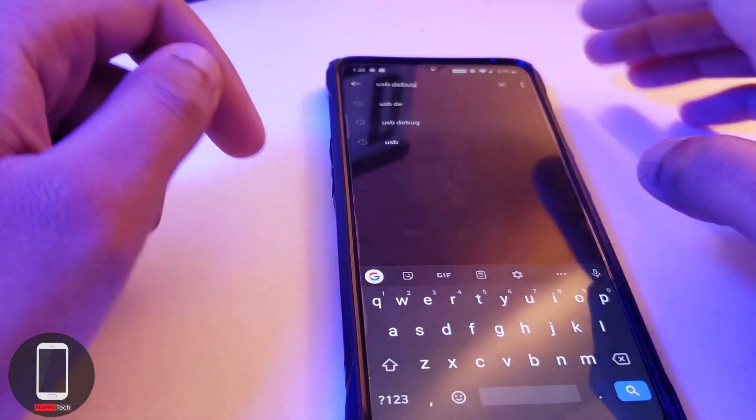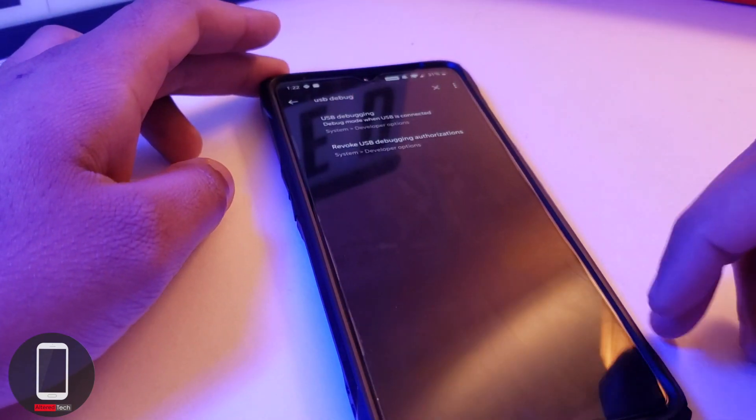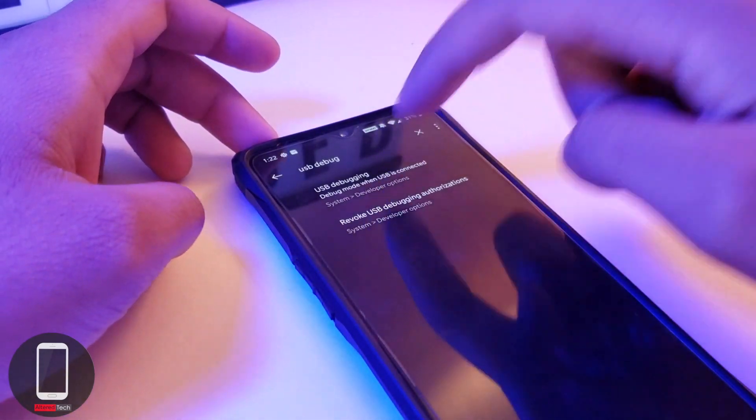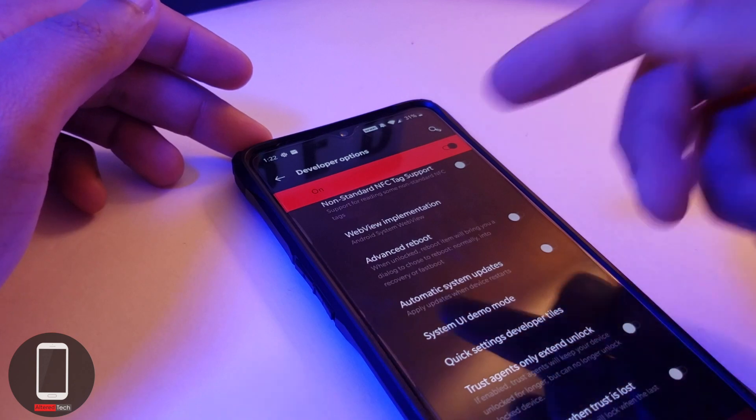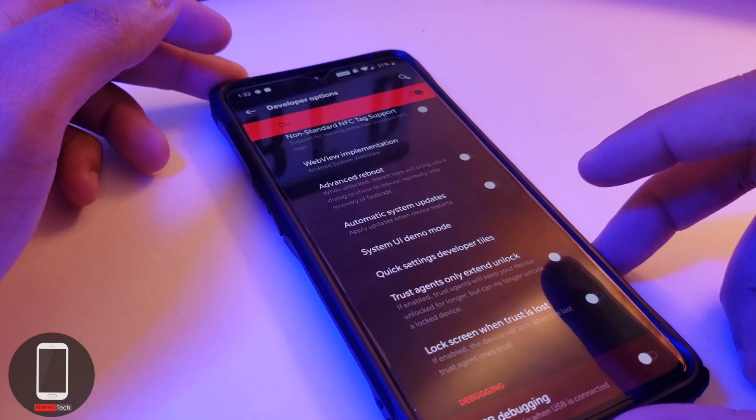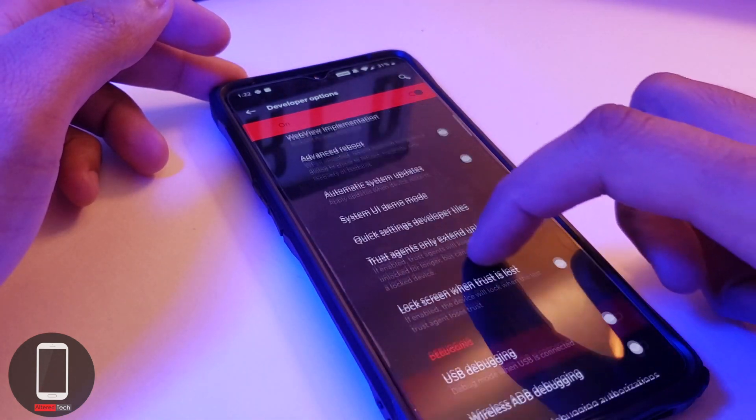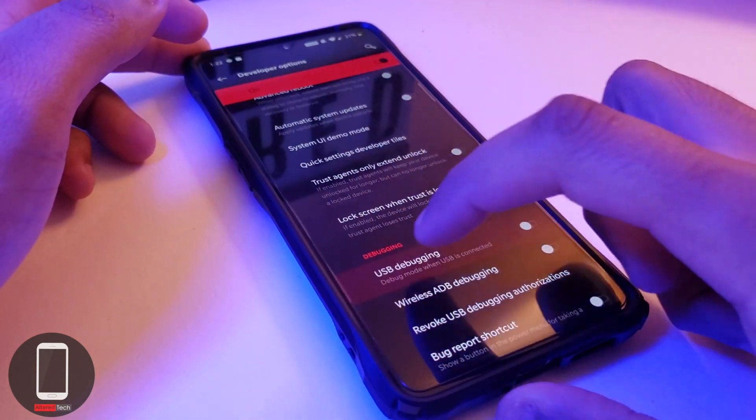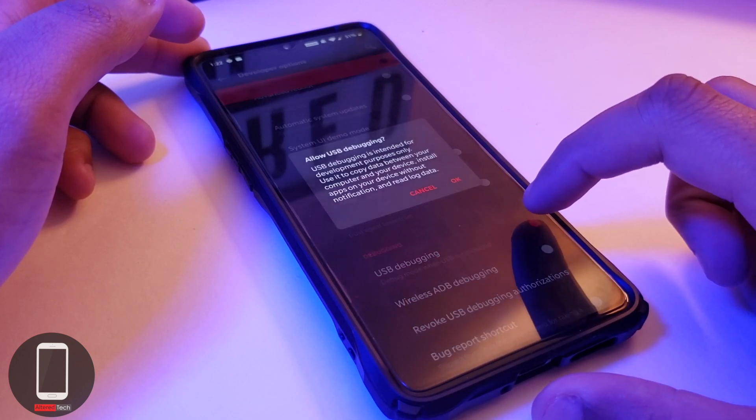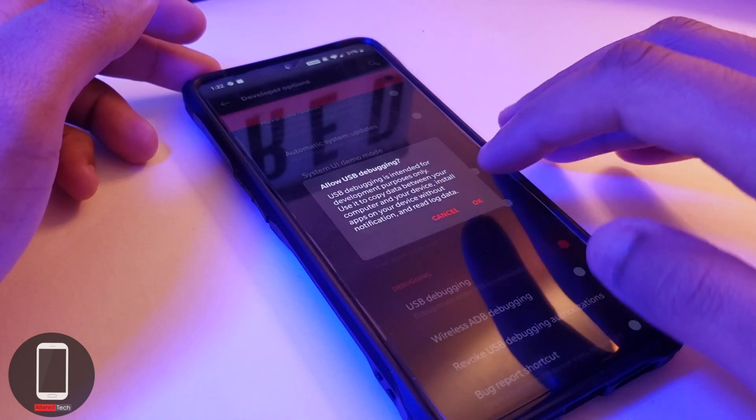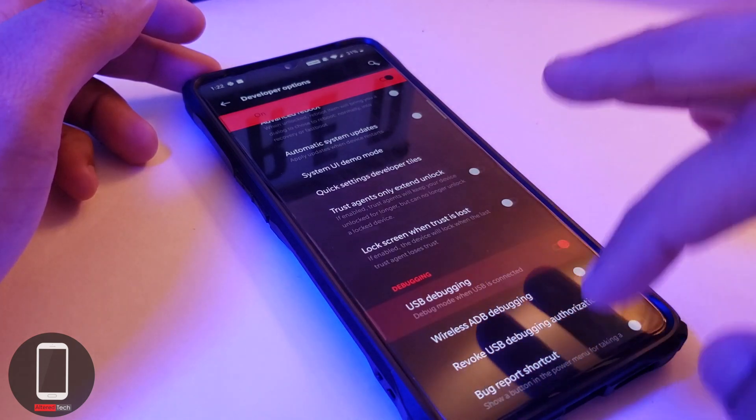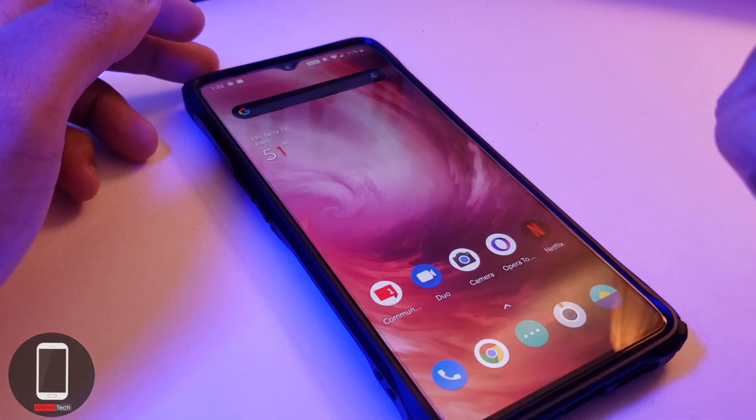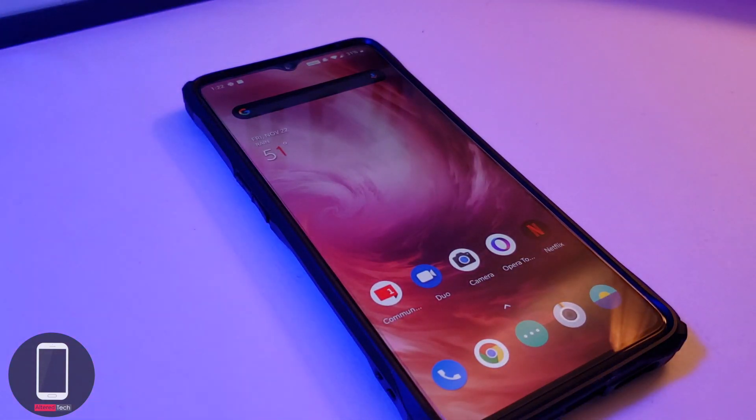Once it says you are a developer, I want you to go into the settings menu and type in USB debug and click on search. It's going to say USB debugging - tap on it. It's going to bring you up over here and I want you to enable USB debugging. Turn that on, it's going to ask you allow USB debugging. I want you to tap on OK.